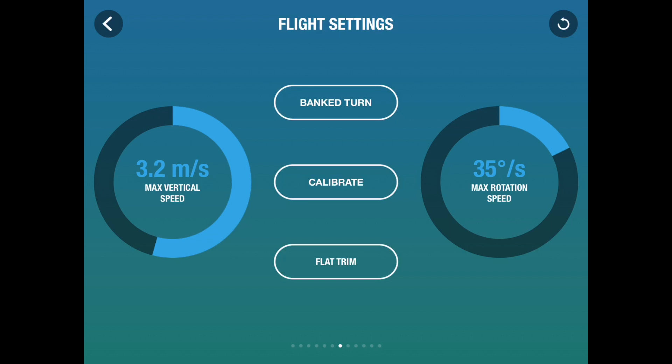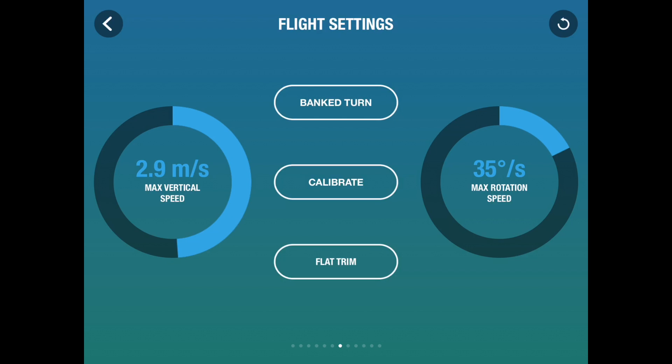The maximum vertical speed is how quickly it climbs and falls. So it will climb or descend at 6 meters a second. Again, I tend to have it about half. If I'm filming really scenic shots, I'll make sure it can't zip up and down. It's nice and gentle movement, which is for better photography.